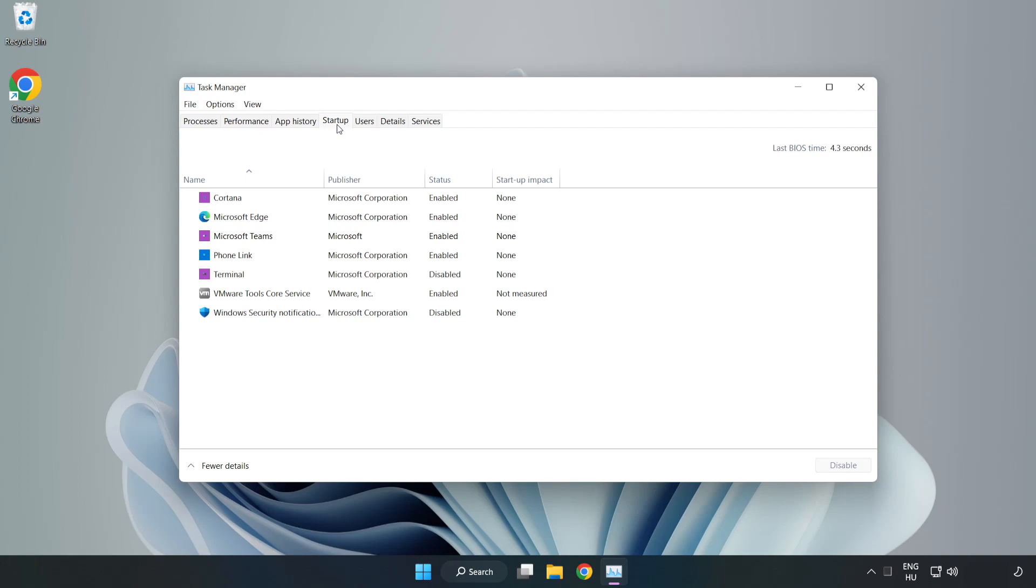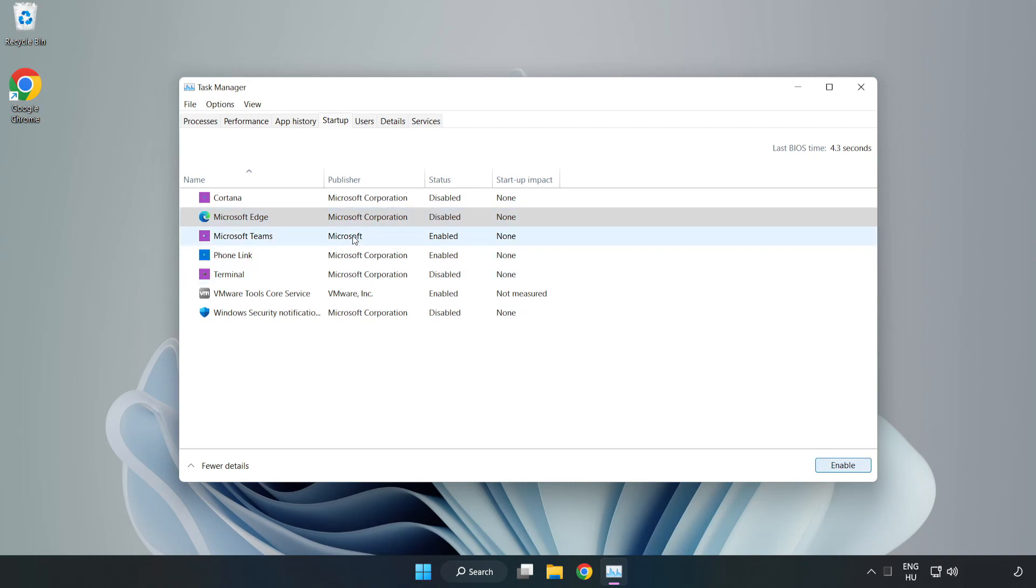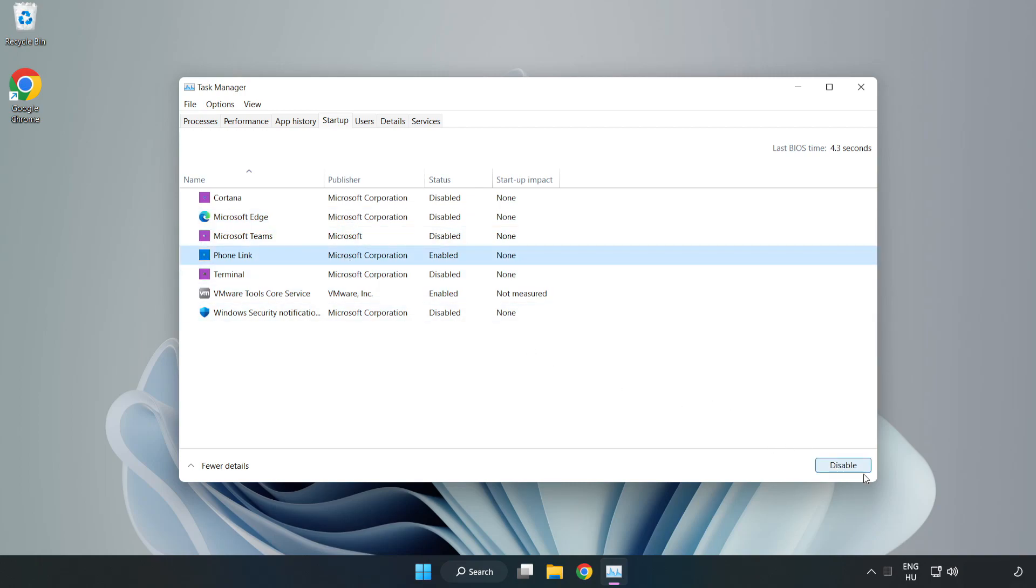Disable not used applications. Close window.